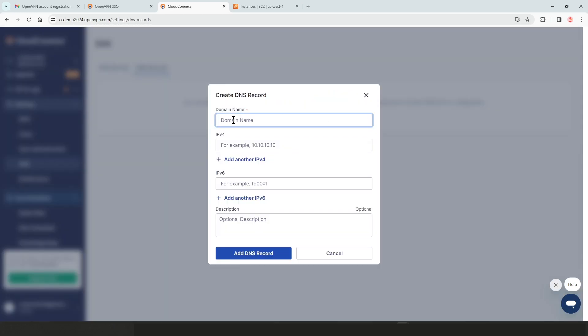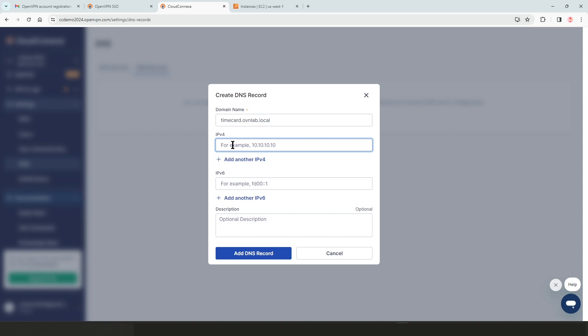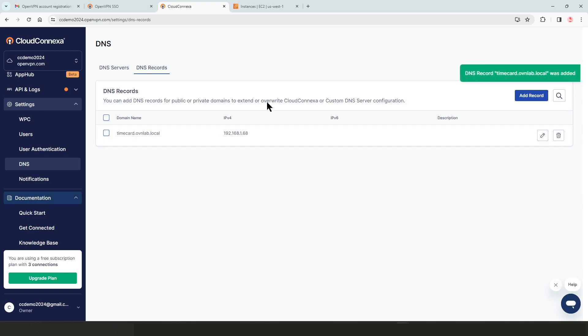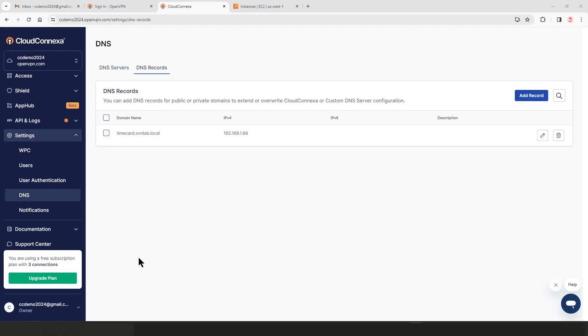So I'm going to click on add DNS records and type the name, the domain name, which is timecard.ovnlab.local, and then the private IP address of my resource, my app here. And then I don't have IPv6 here. And then I click on add DNS record. That's all we need to do for sharing applications. So if I had other applications, I would do the same thing.